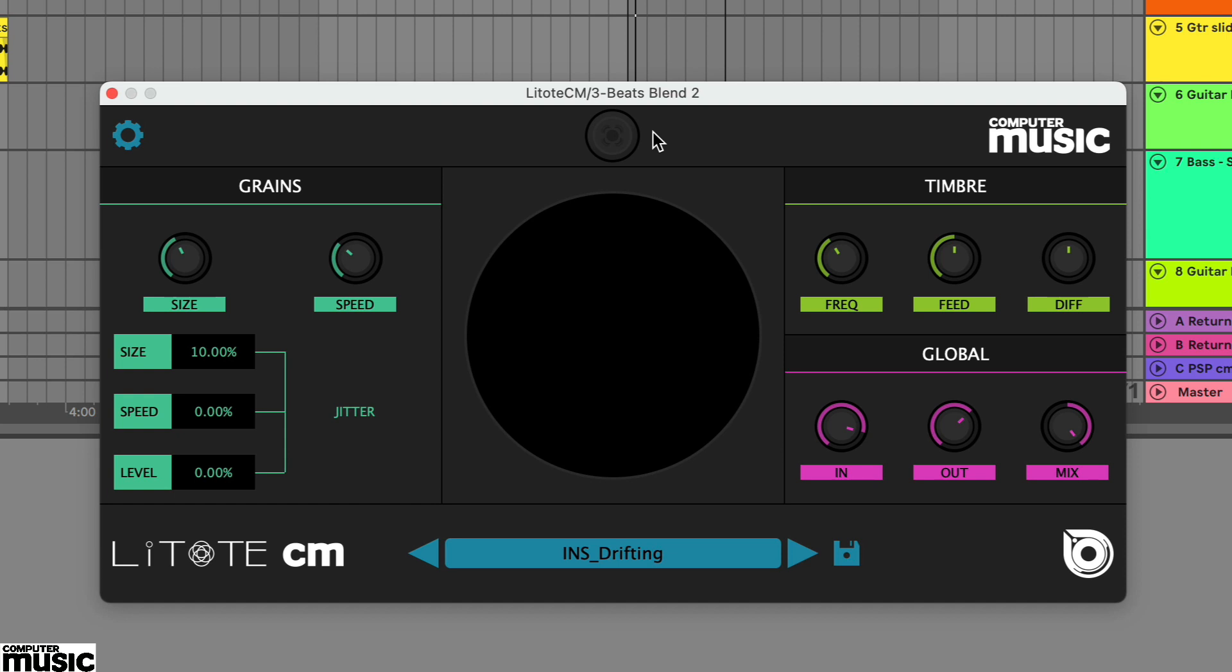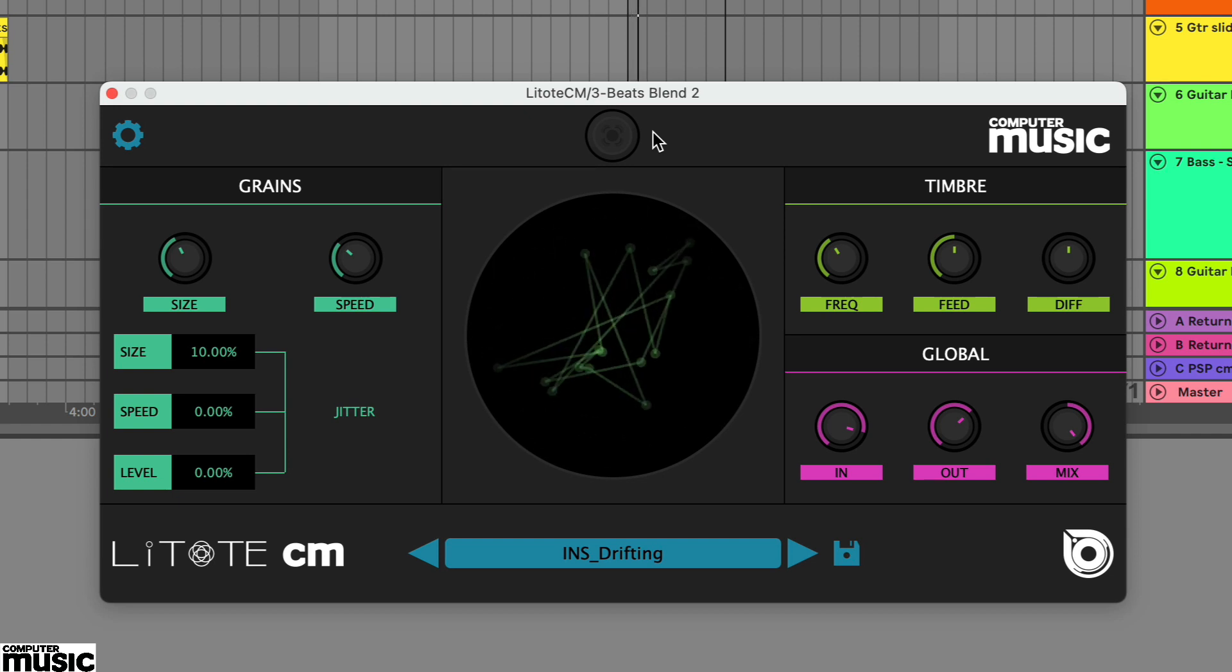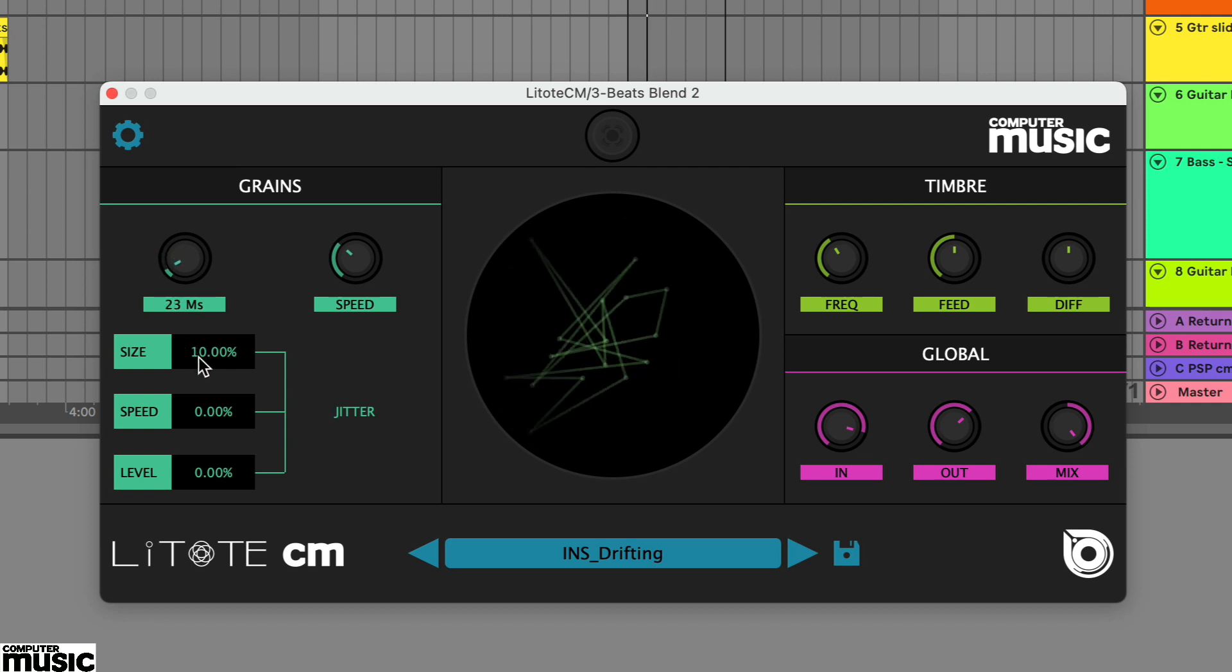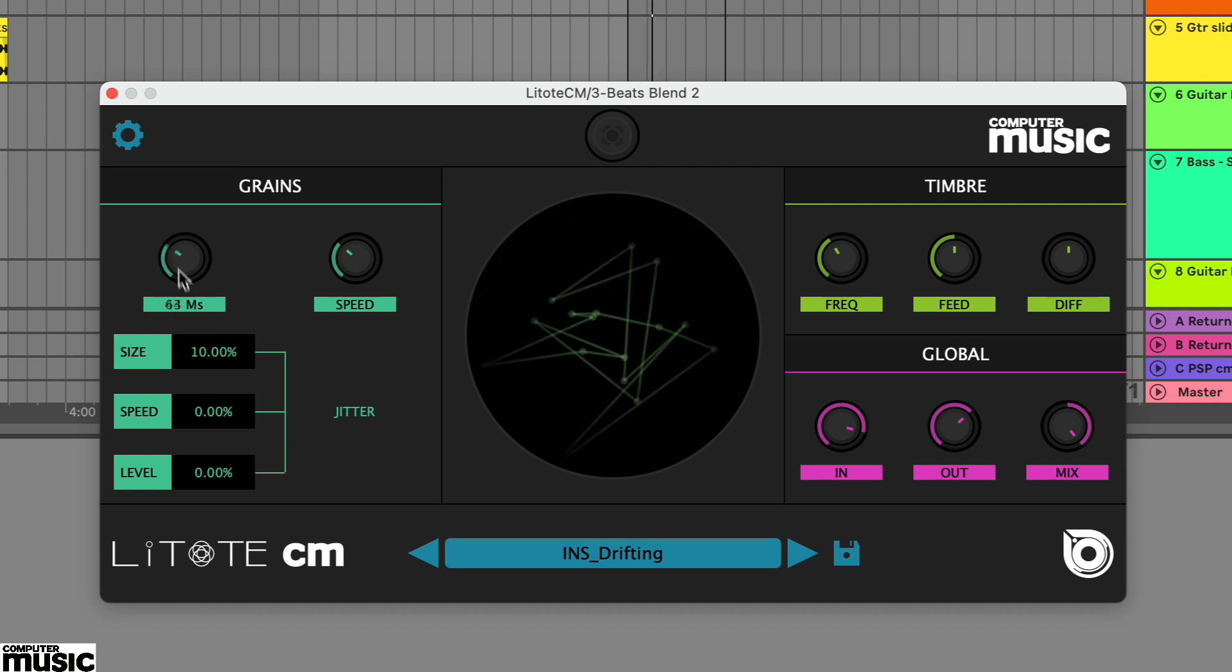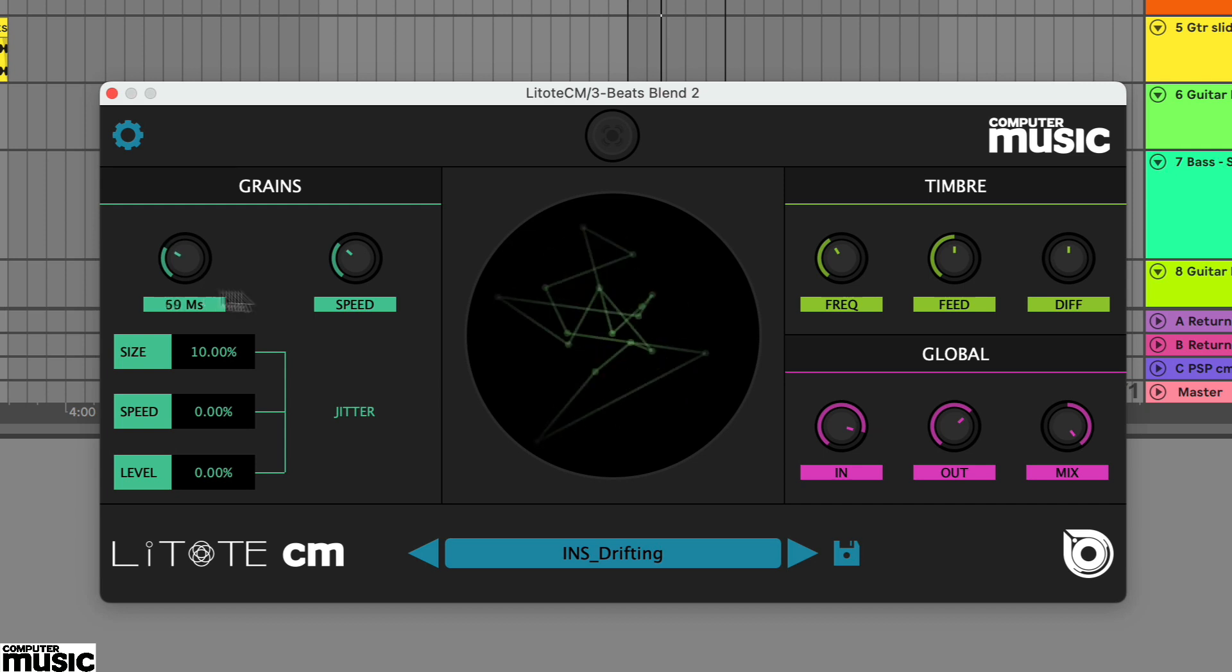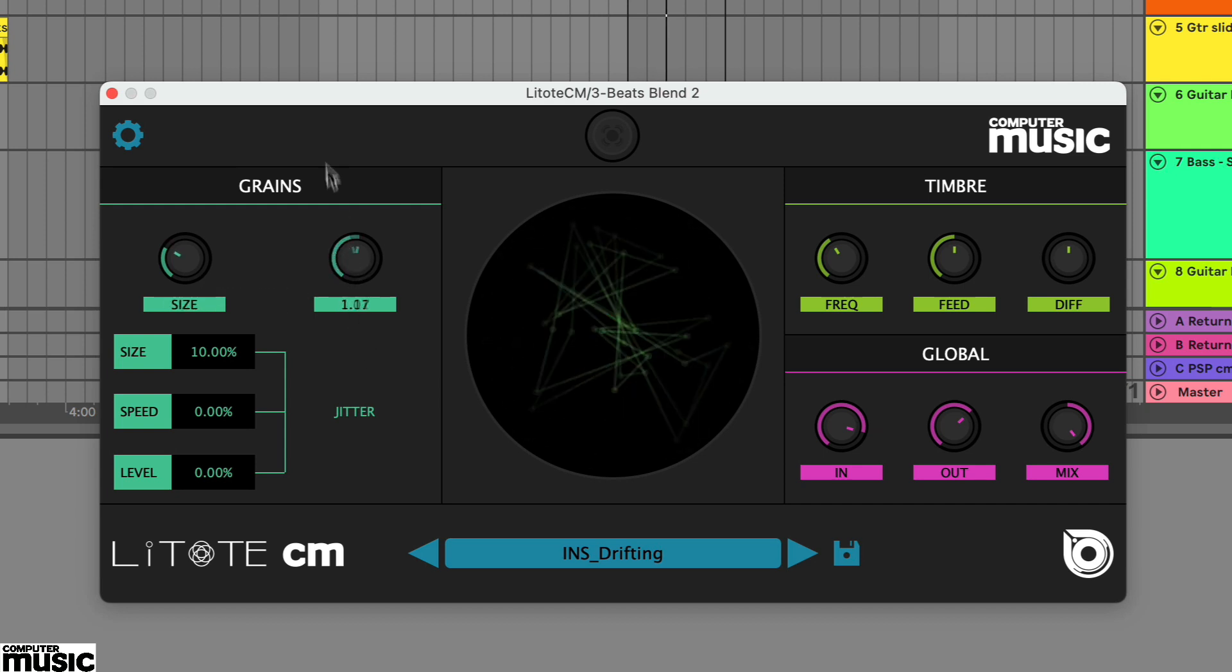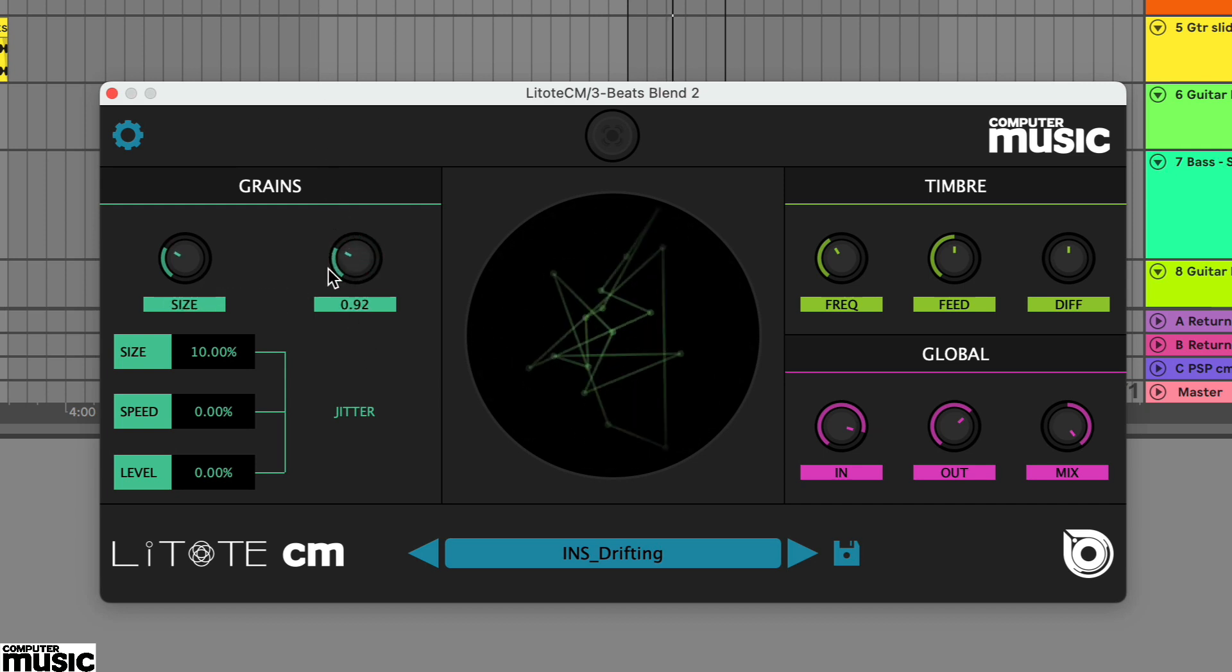On the left of the interface are its fundamental settings. This is where you set the grain size, anything between 20ms and 500ms, and its speed, between times half and times two. And significantly, the speed affects the pitch.